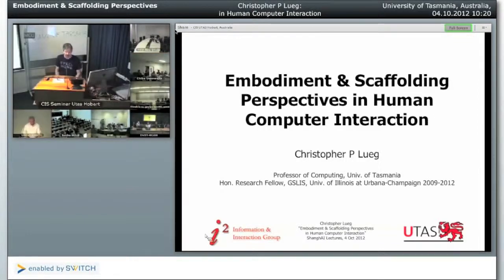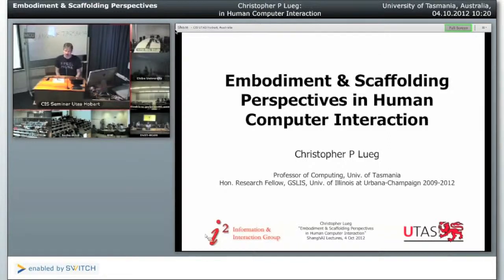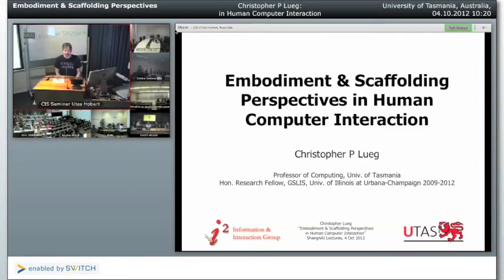Thank you for the introduction. You mentioned I have been kind of brainwashed, and what I'm going to talk about is basically an example of what happens if you have been brainwashed and then you look into other areas that are related to cognitive science and artificial intelligence, but at different application areas.